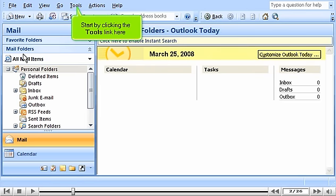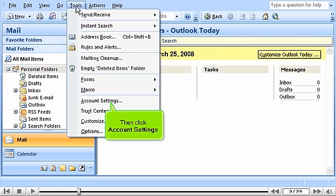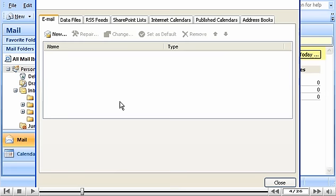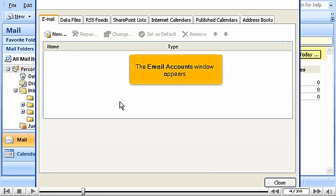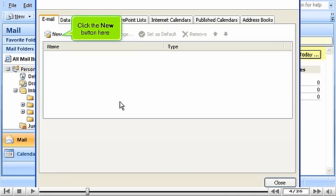Start by clicking the Tools link here. Then click Account Settings. The Email Accounts window appears. Click the New button here.